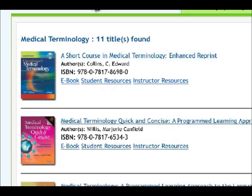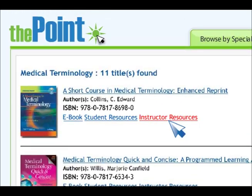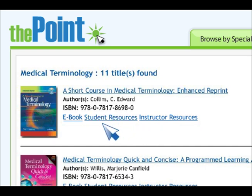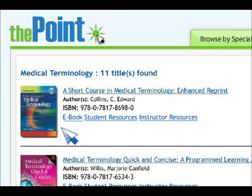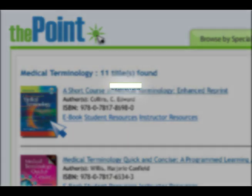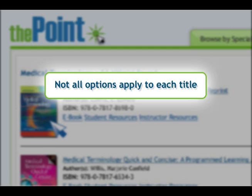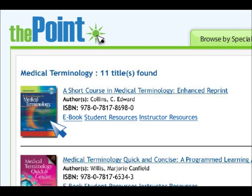Here you'll find quick links to a title's instructor resources, student resources, or an e-book version of the title. Or you can simply click on the title's cover to learn more about the title and its associated resources. Please note that not all of these options are available for every title at The Point.